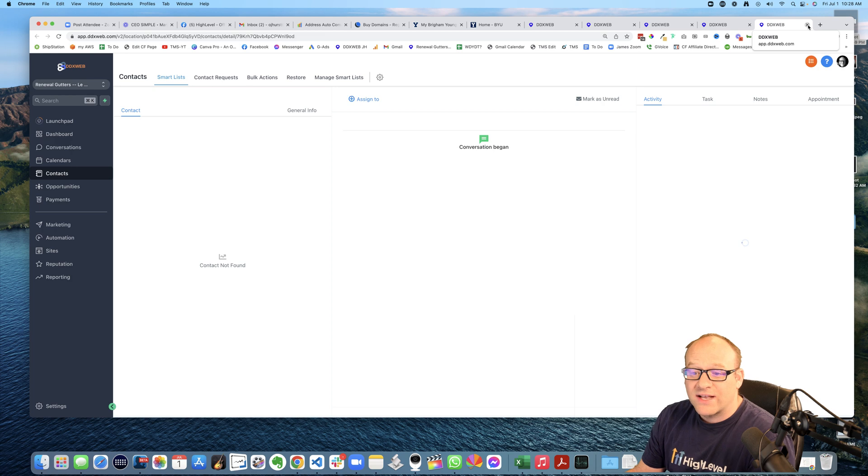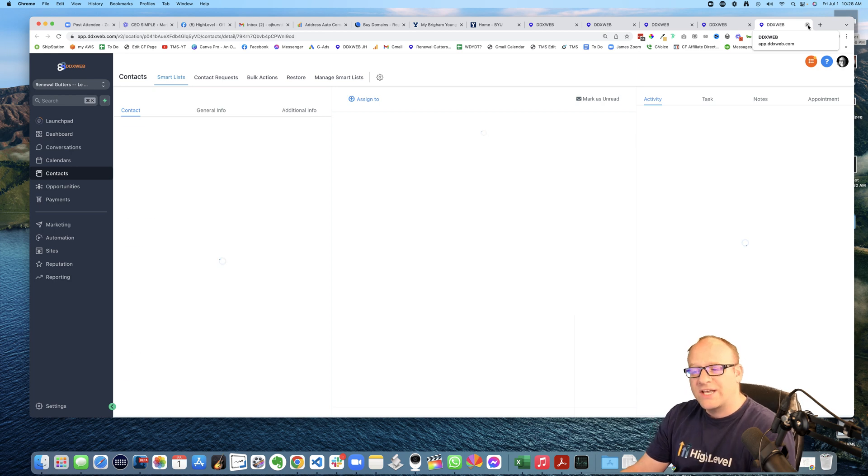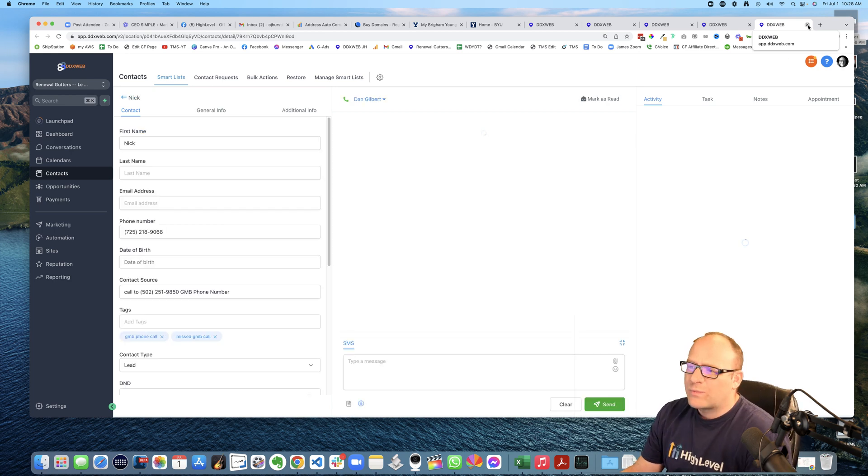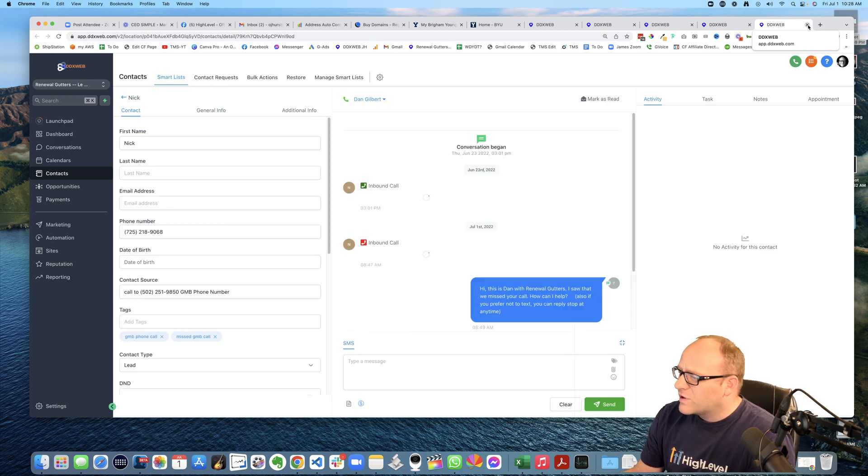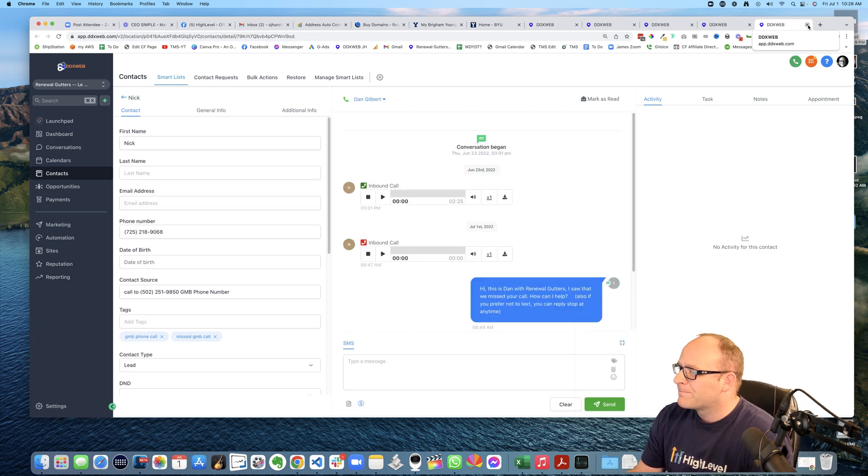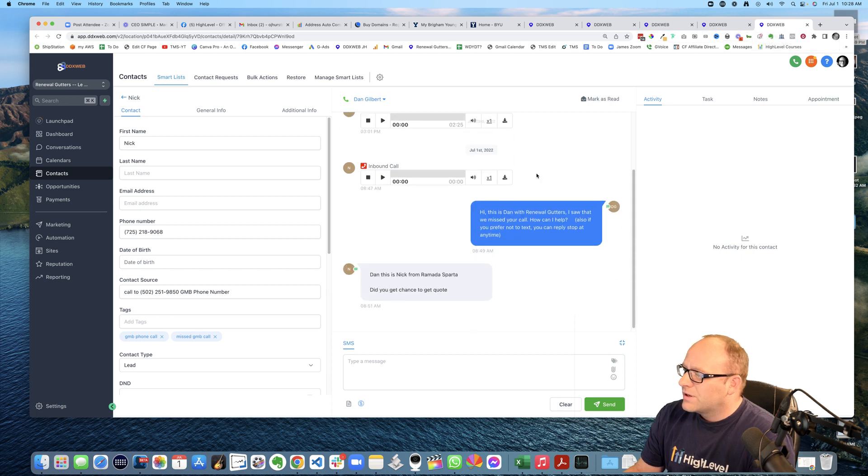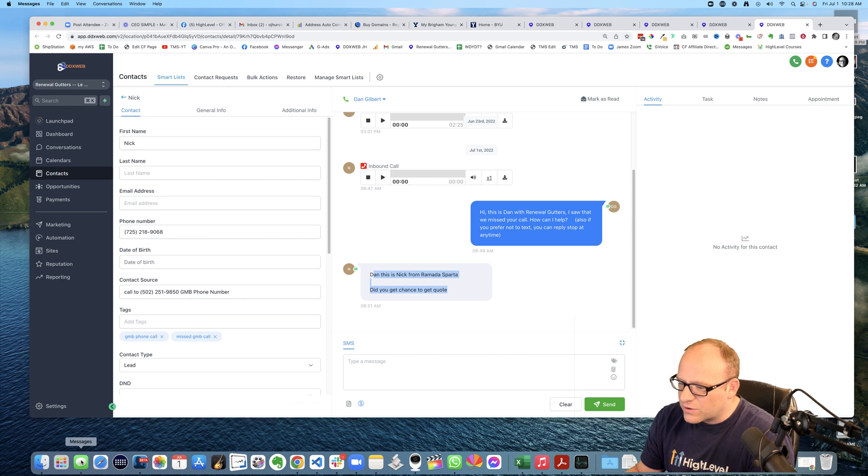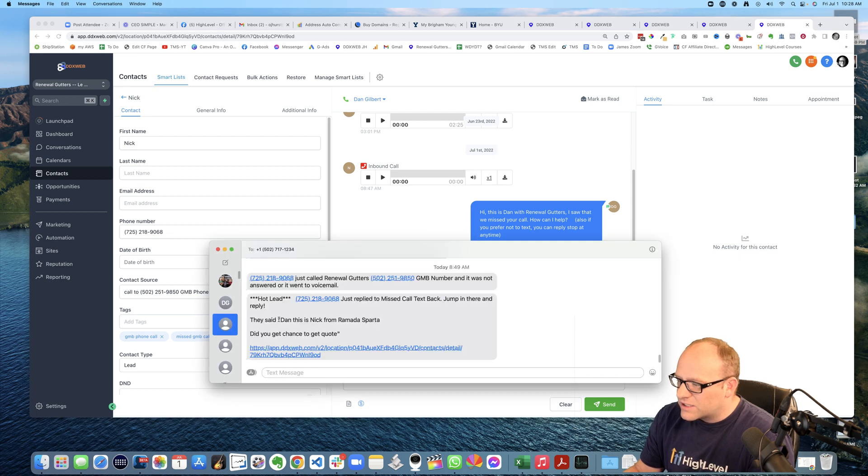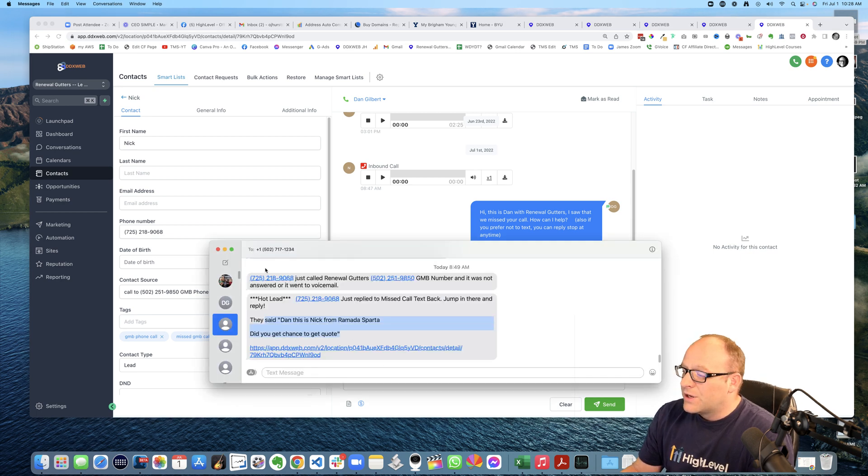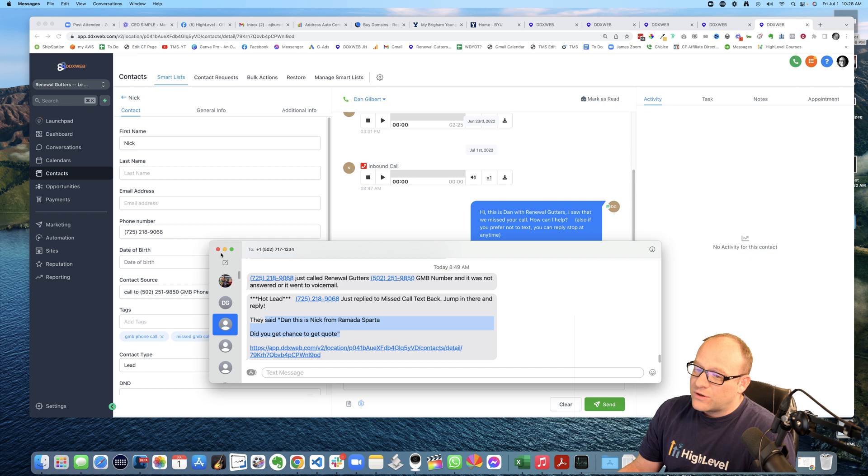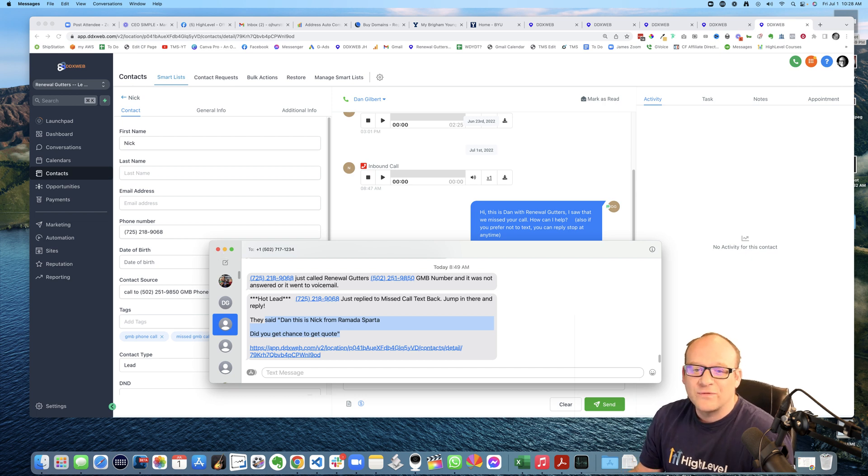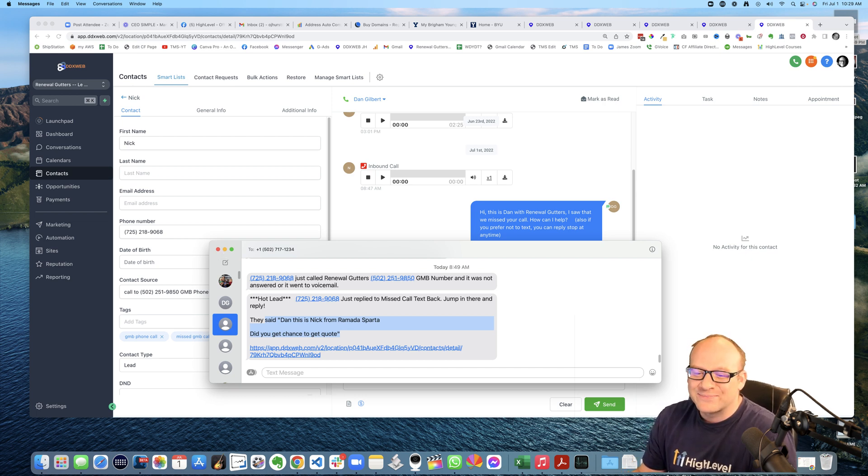So that is next level missed call text back. You could probably do even more cool things from that, but, yeah, you can see, Hey, Dan, this is Nick from Ramada Sports Ramada Sparta. Did you get a chance to quote and see that, that text gets copied right there. So hopefully that helps someone out there. Let me know if you found this helpful. Thanks so much. Take care.